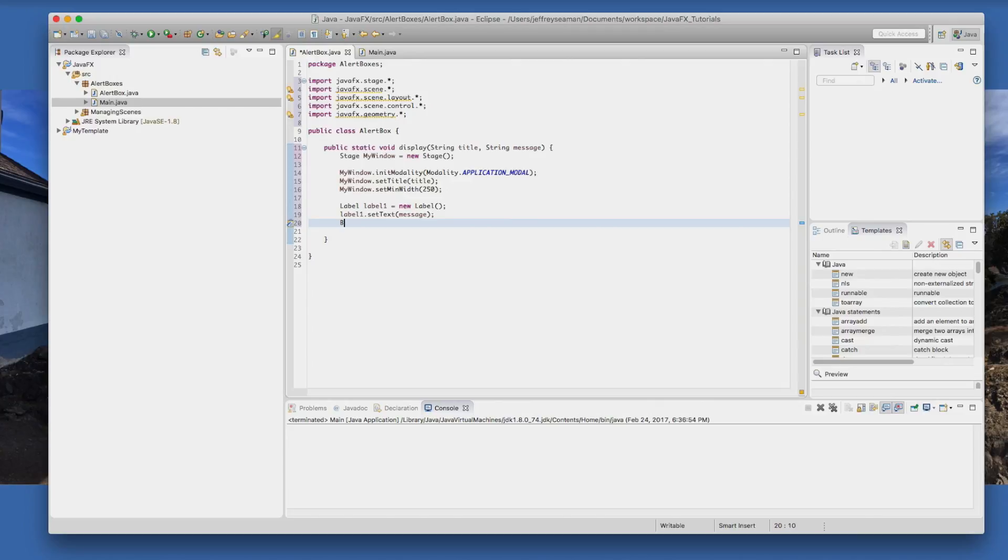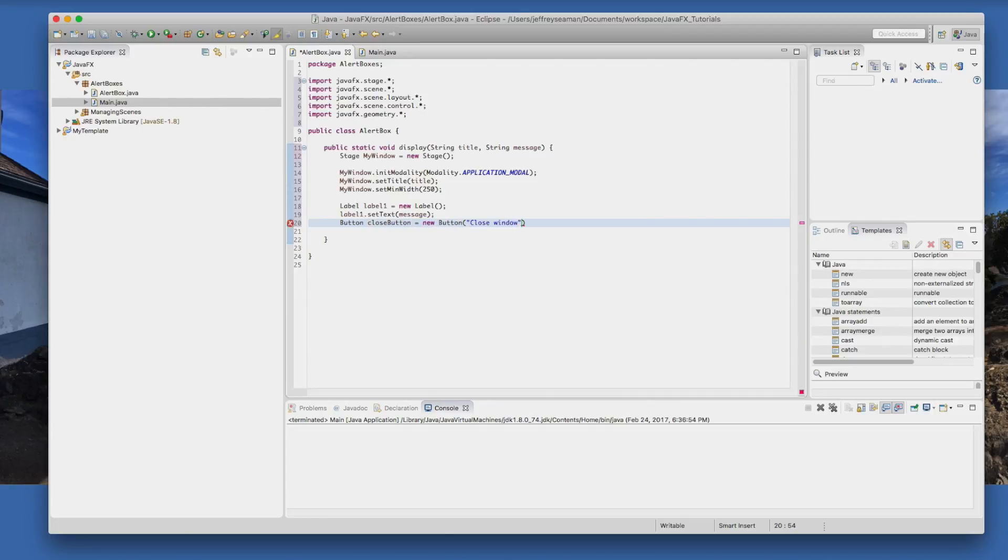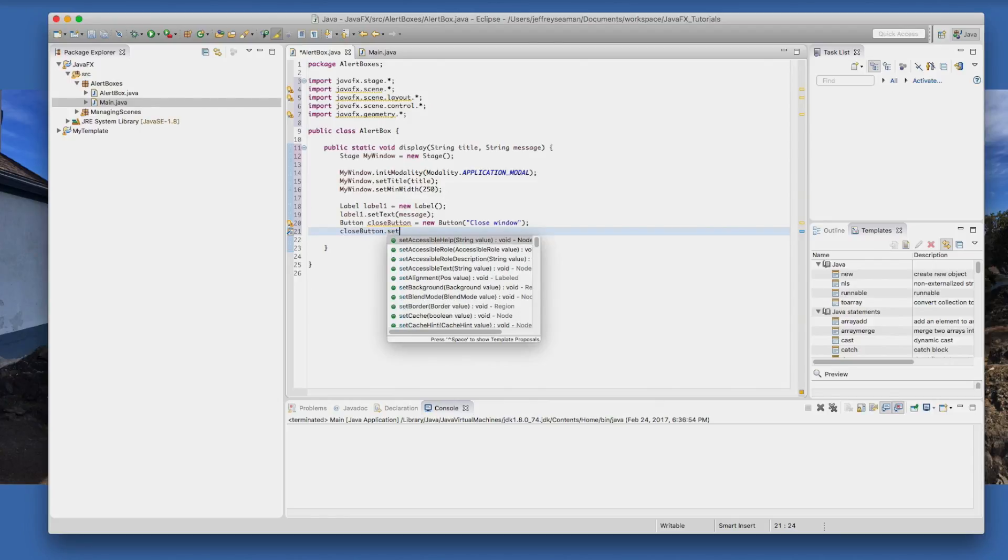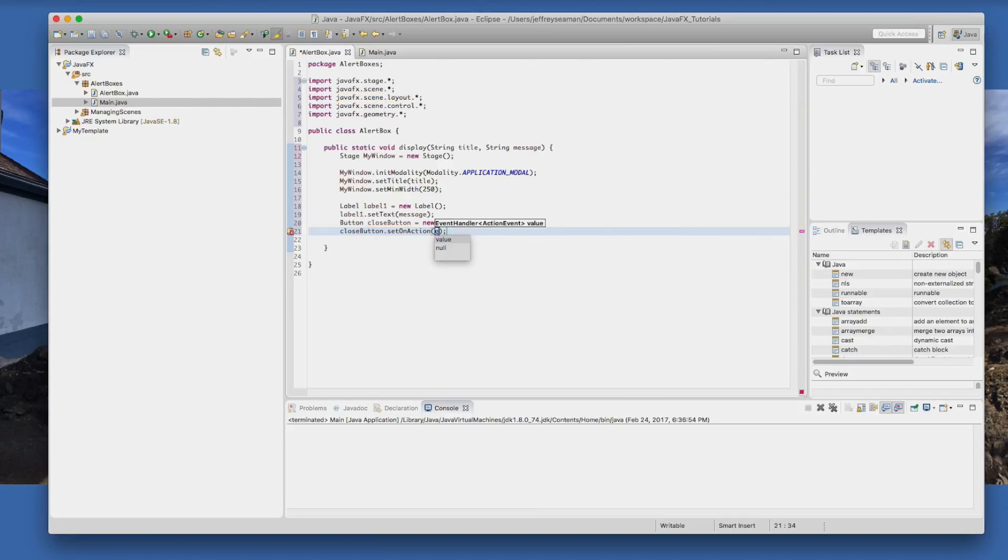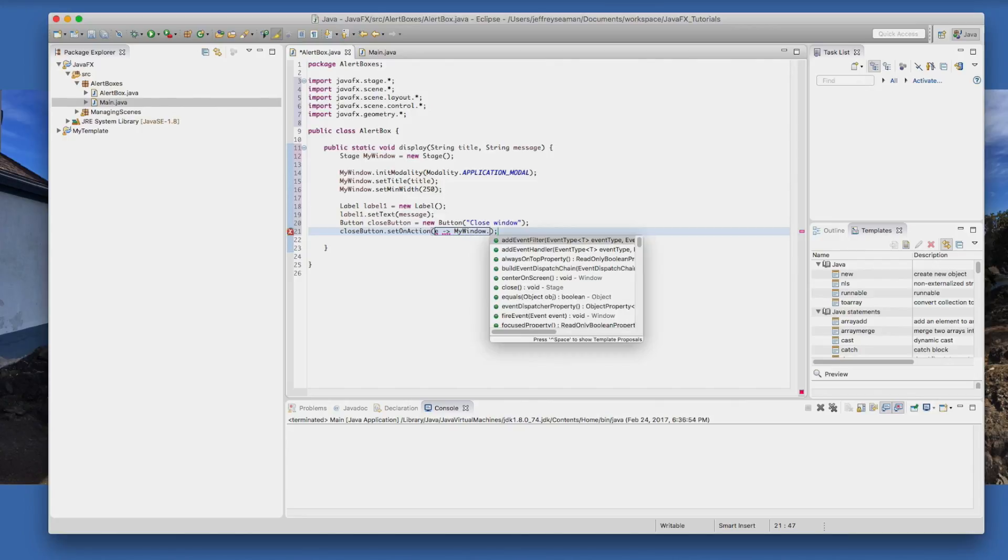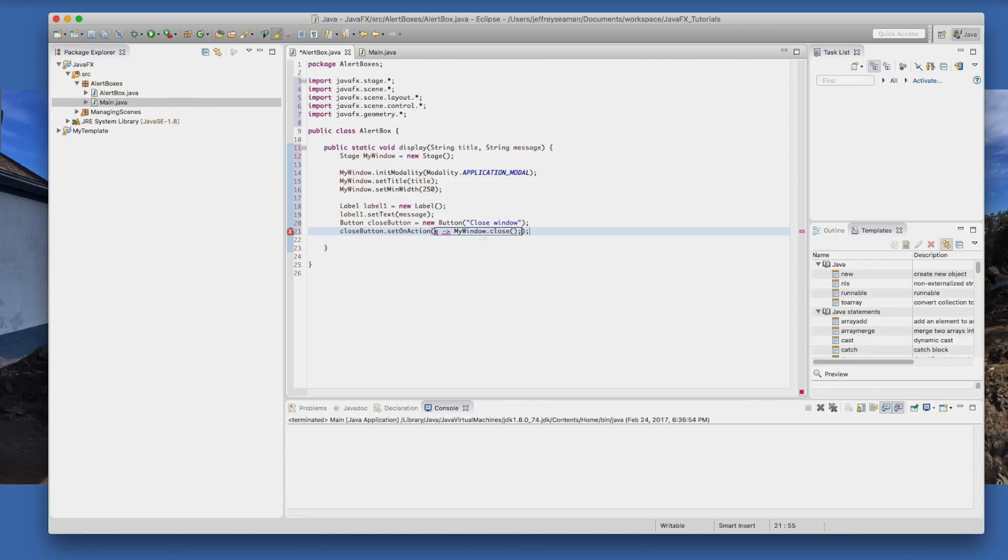Then we'll have a button. We'll call it close button because we're going to be closing something. Equals new button and we'll give it a value, call it close window, something like that. Now we need an action for that close button, so we'll do close button.setOnAction. Now what we need to do is do the name of the window which is called myWindow.close.